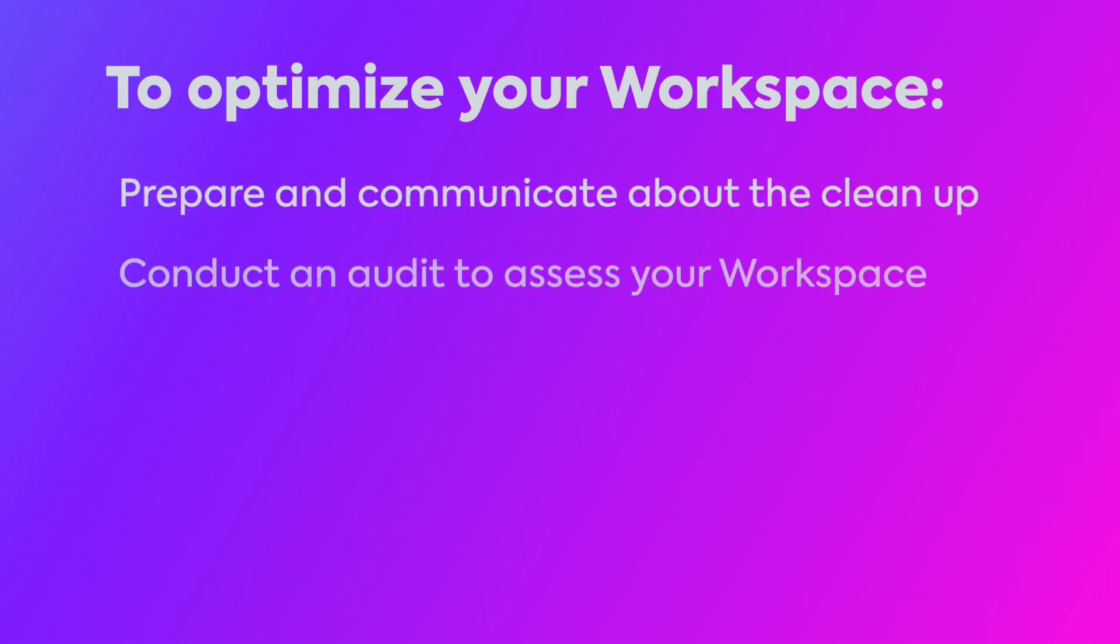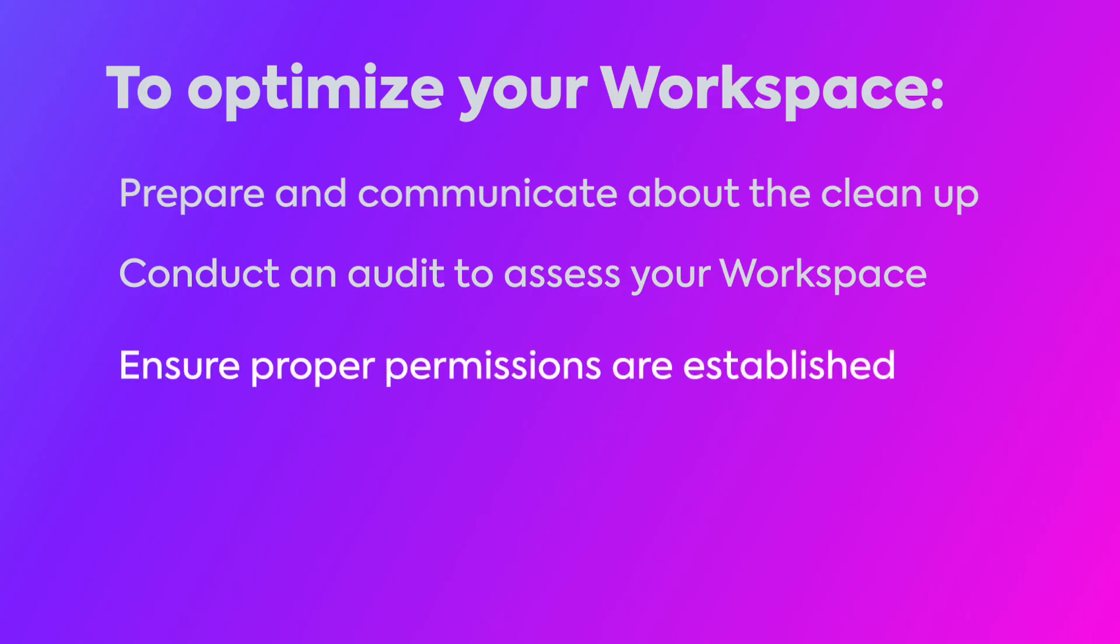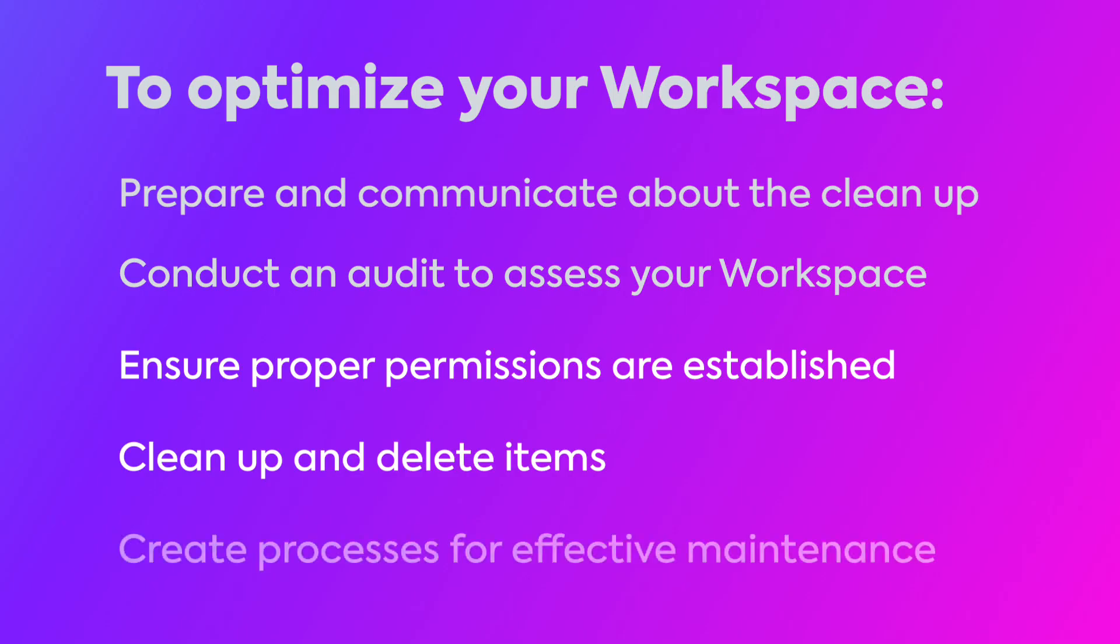Conduct an audit to assess your workspace and identify clutter, ensure proper permissions are established, clean up and delete items, and create processes for effective maintenance.